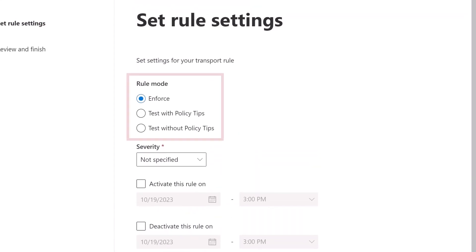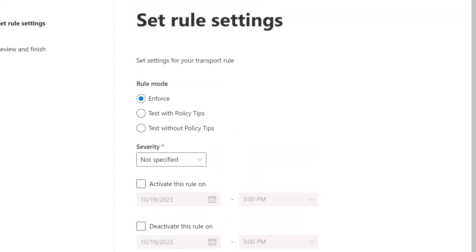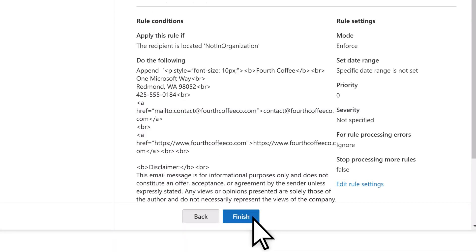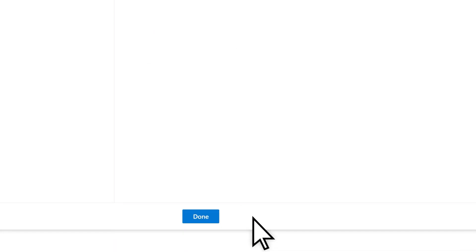Leave the Rule Mode set to Enforce. Select Next, Finish, then Done.